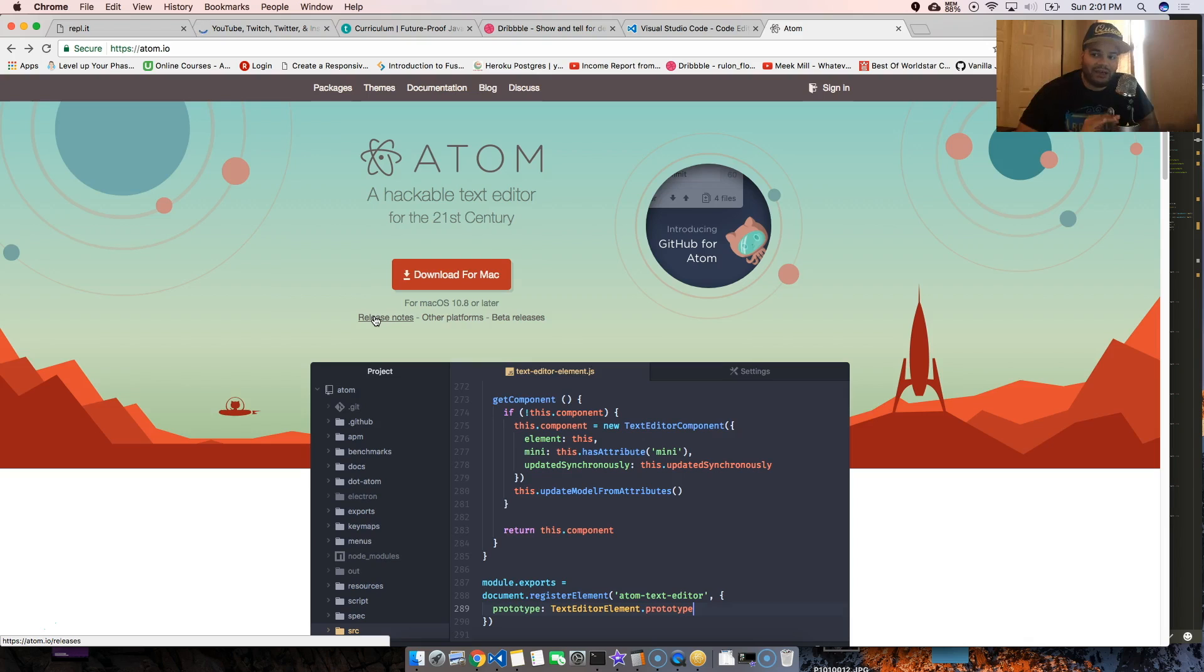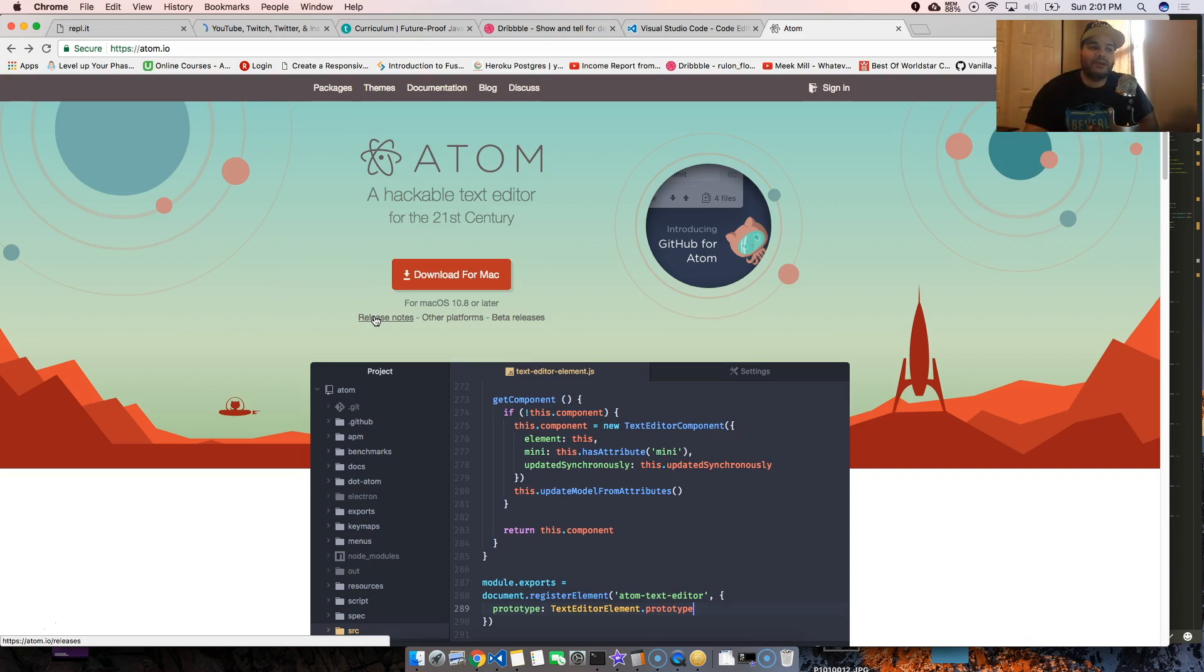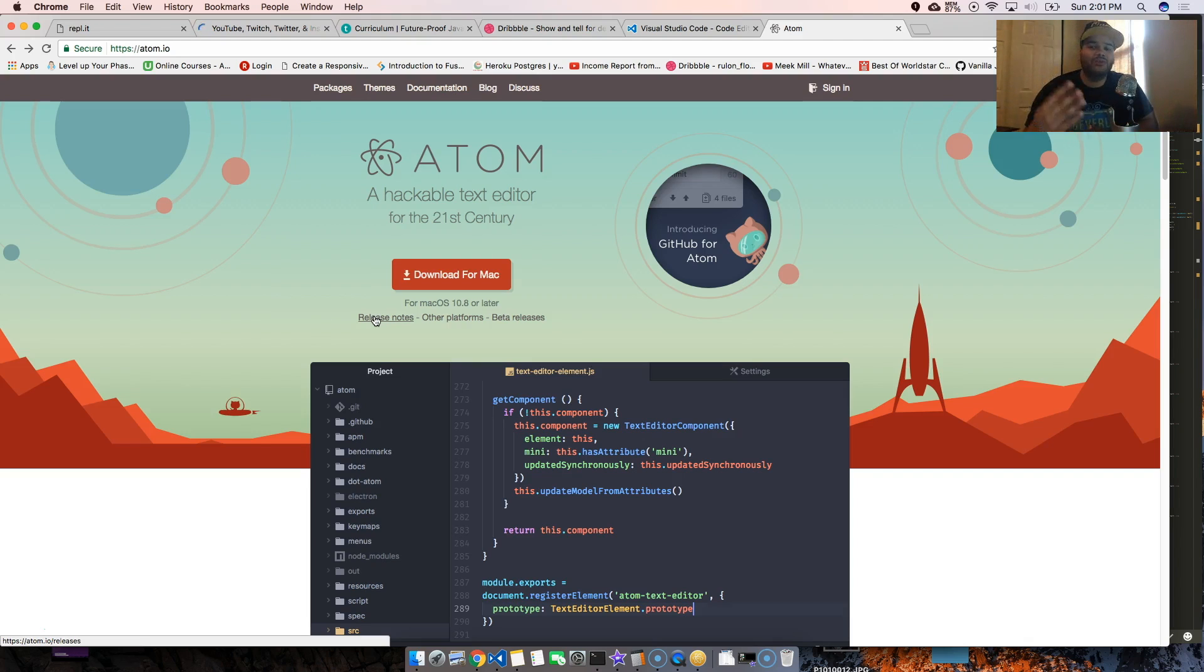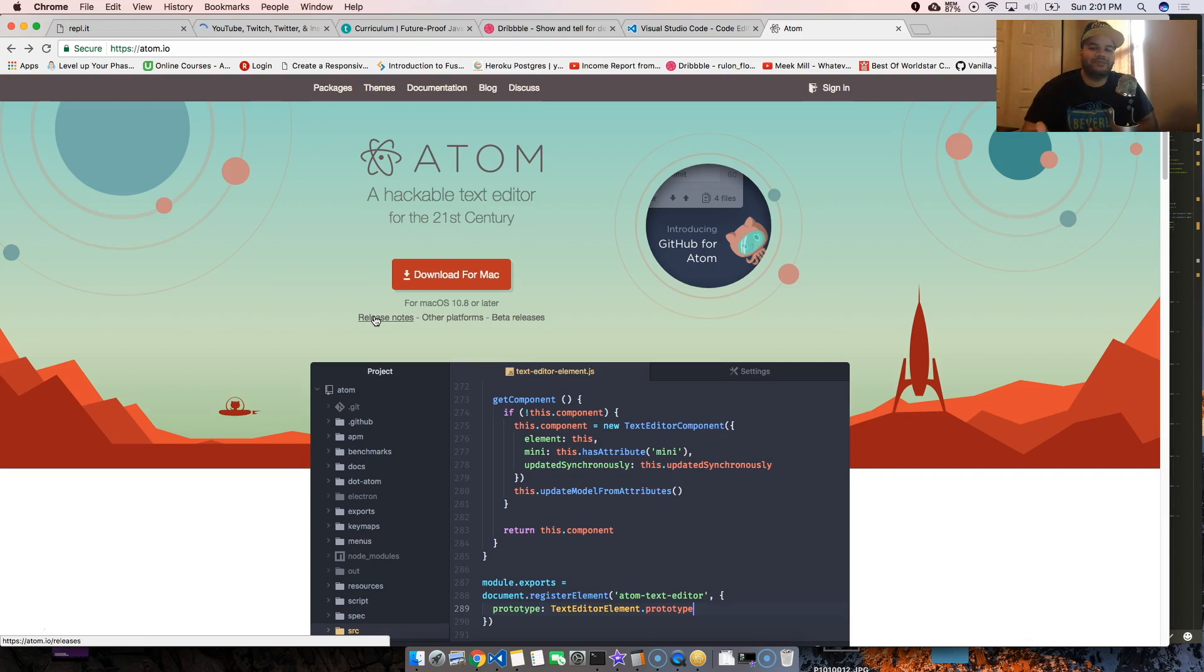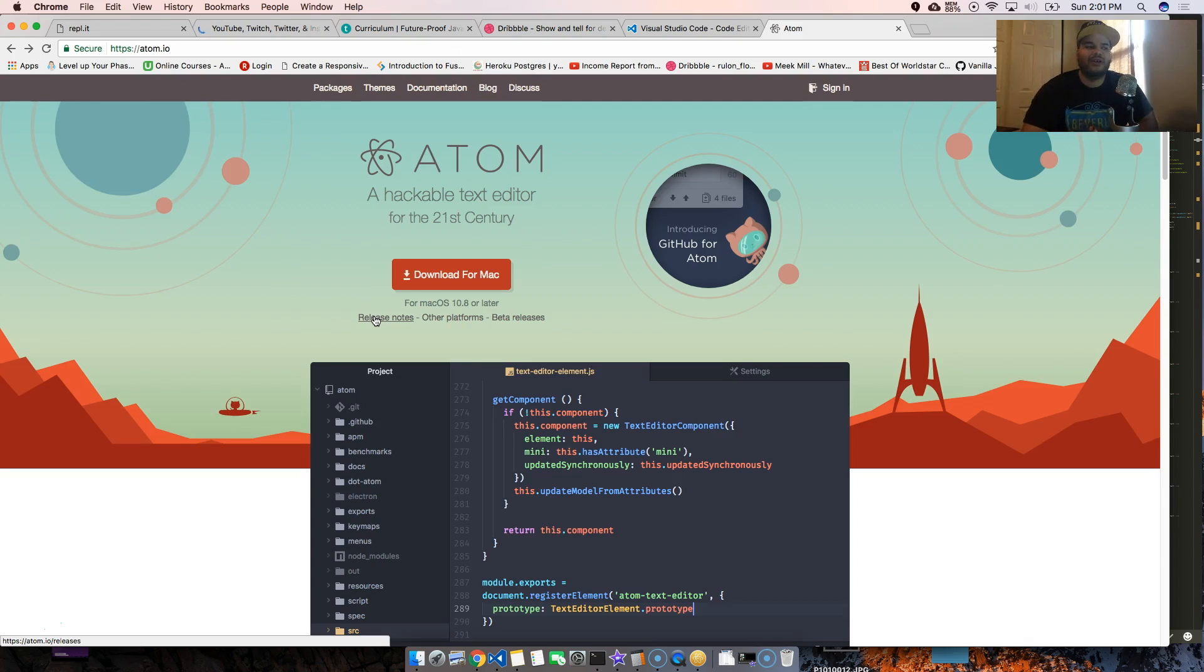They fixed whatever was the problem I had before, which was just speed. Everything else I love. Atom is amazing. You get the best packages, you get themes, you get UI changes. You can't even customize that well the one from Microsoft, Visual Studio Code.